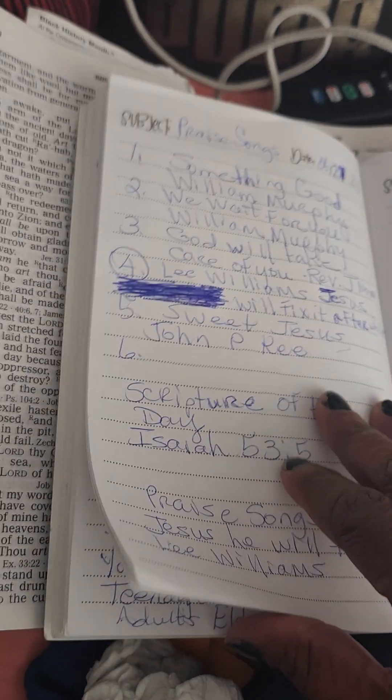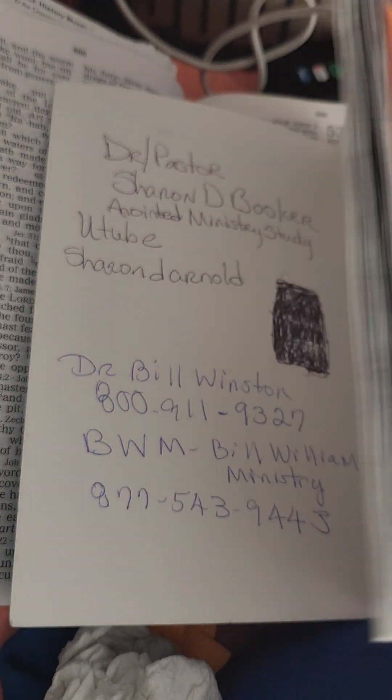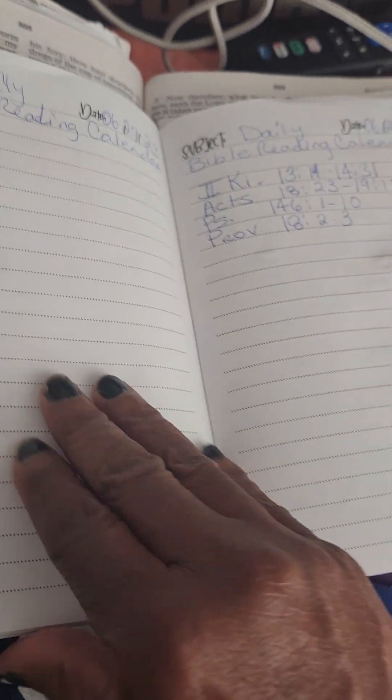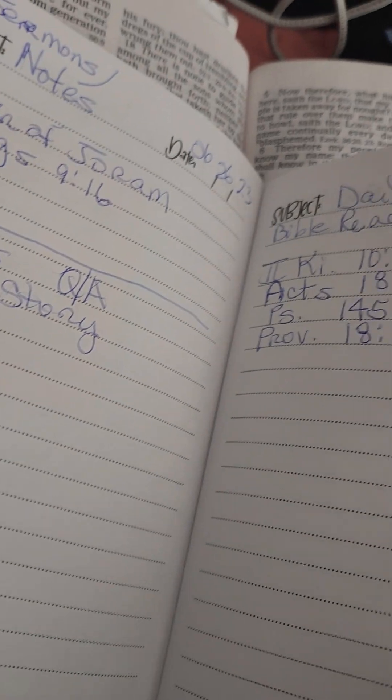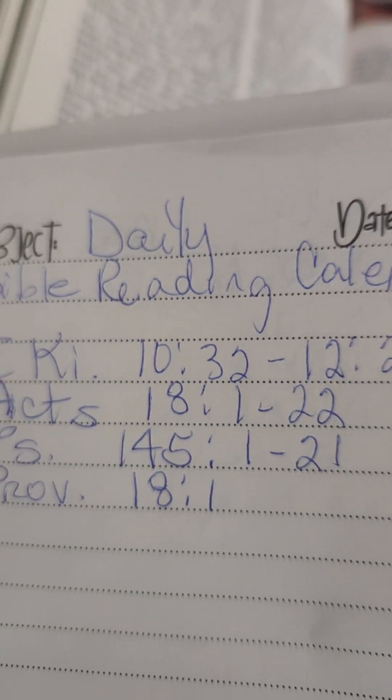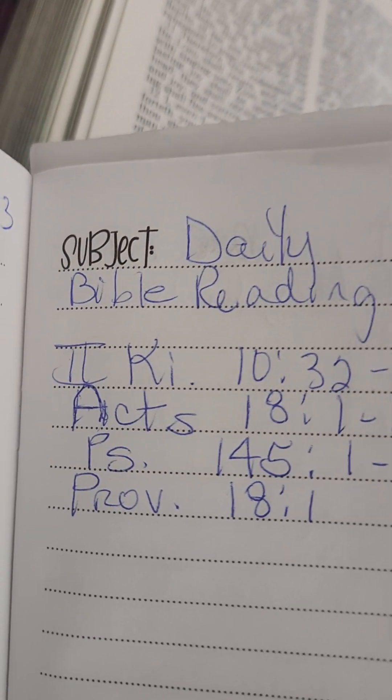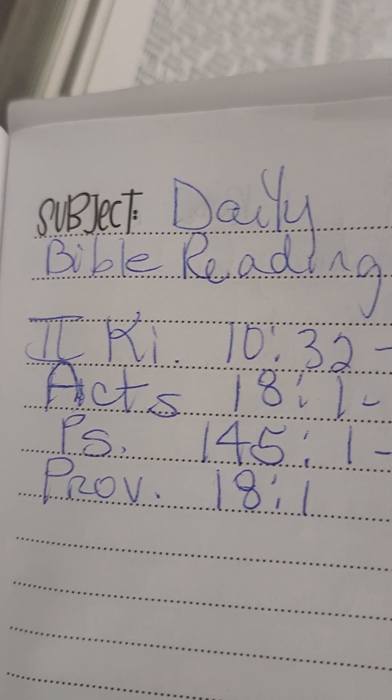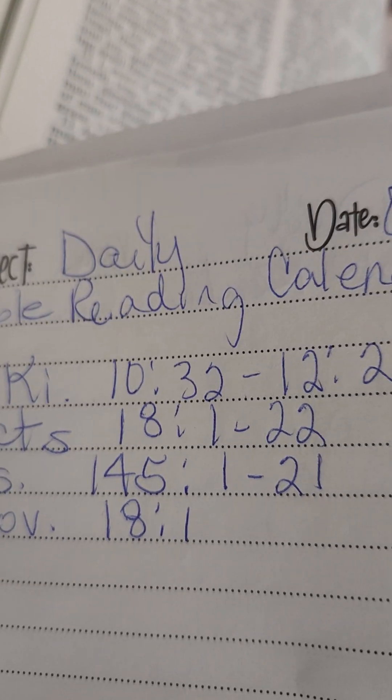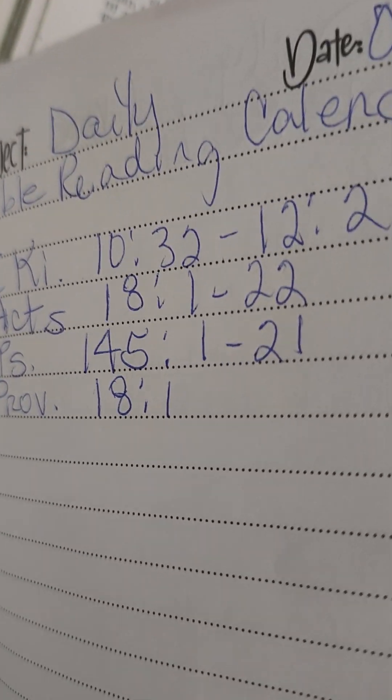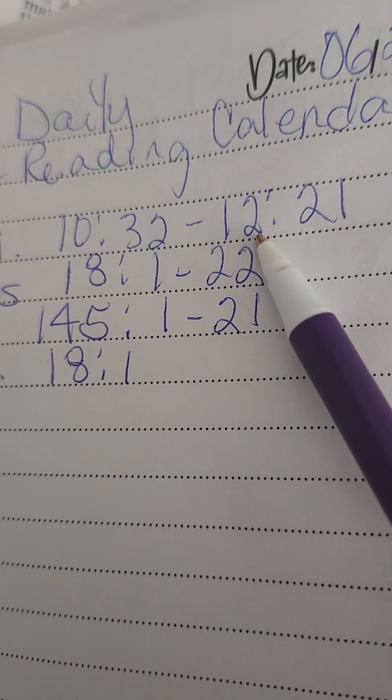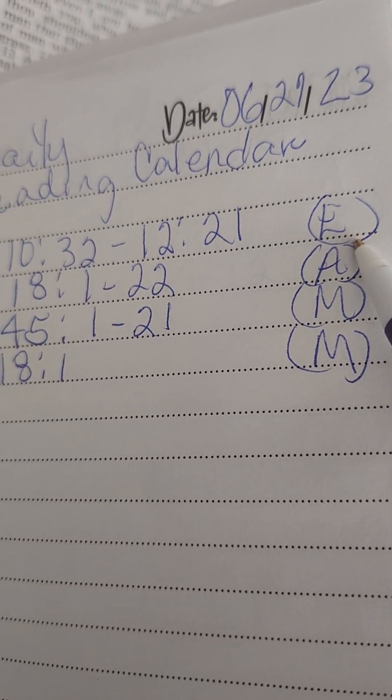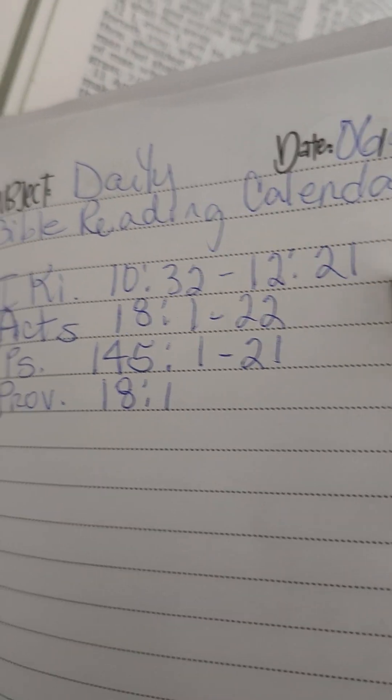What we'll have to read for today. You'll write on your notebook, 2 Kings, K-I period, because you'll abbreviate. So, chapter 10, verse 32, through chapter 12, semi-colon, verse 21. And that is the, and you read that in the evening.